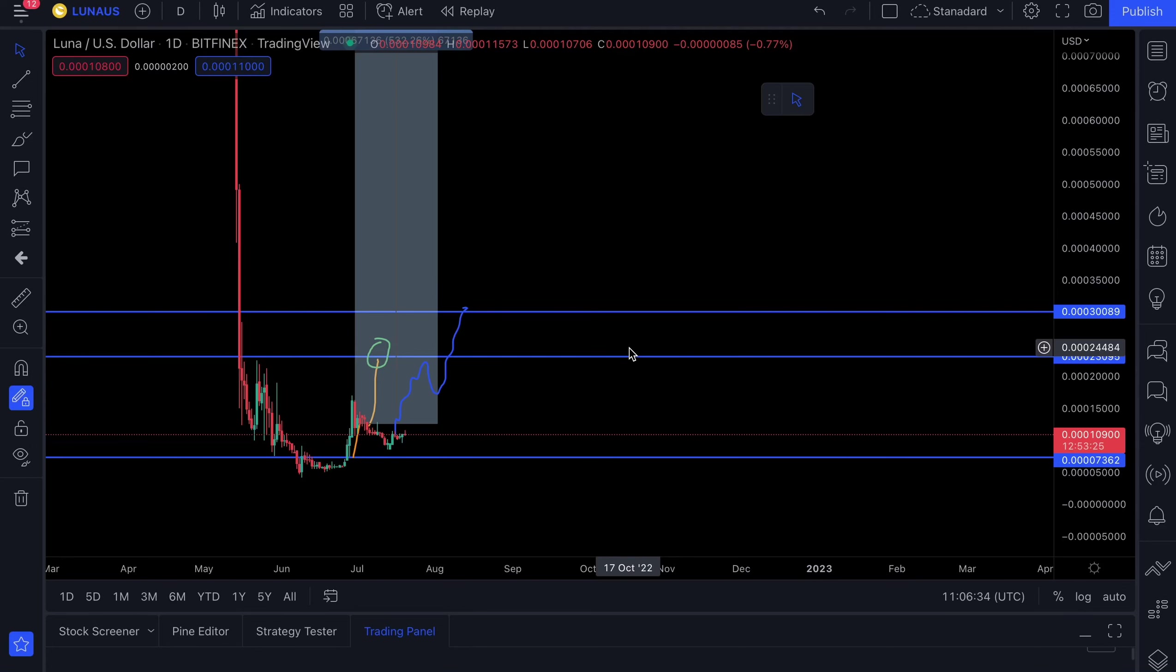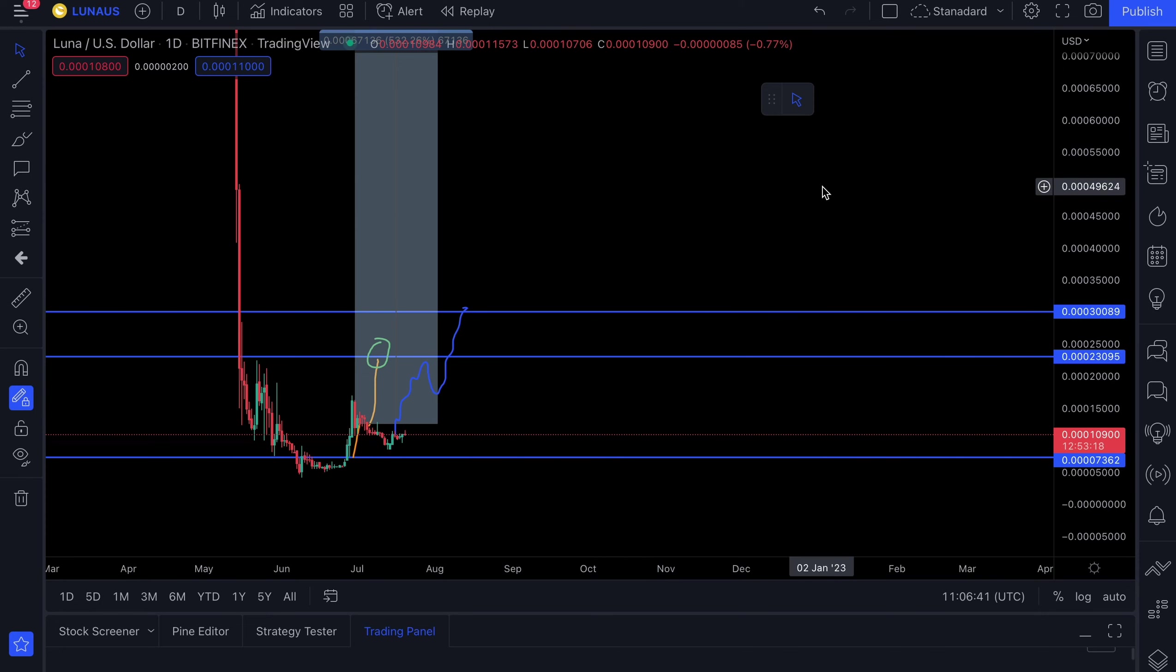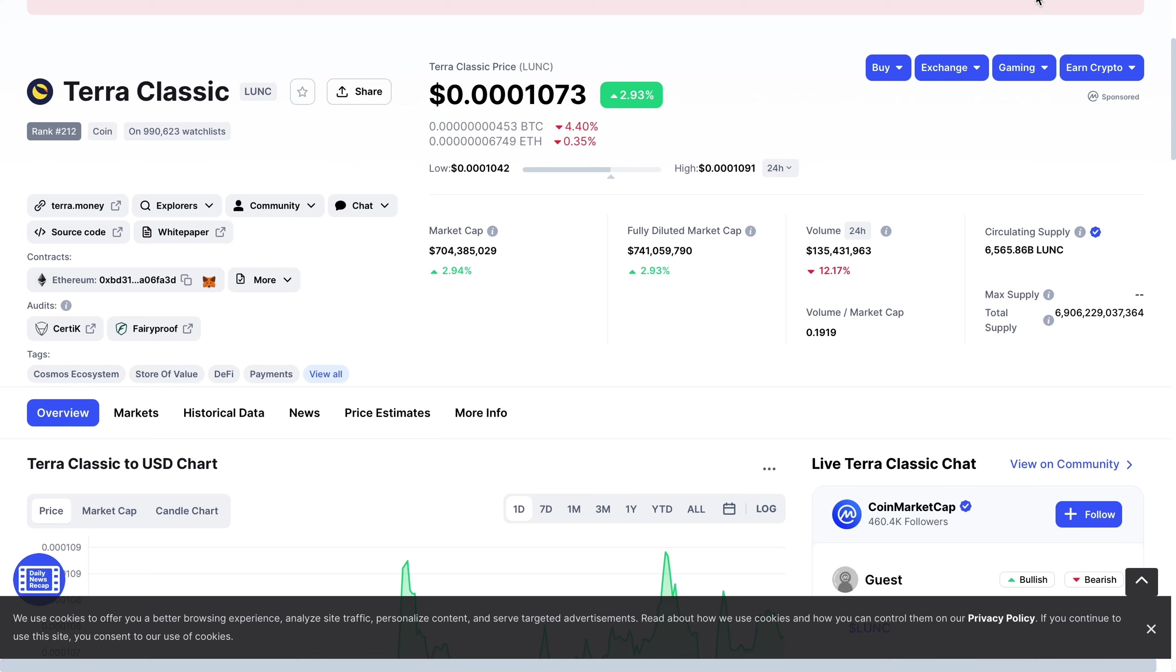Welcome back to the channel. So I know you guys have probably noticed momentum on Luna Classic has slowed down. It's no longer the number one trending coin on CoinMarketCap.